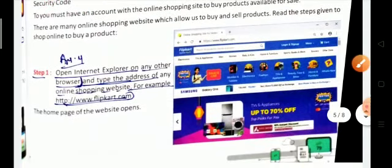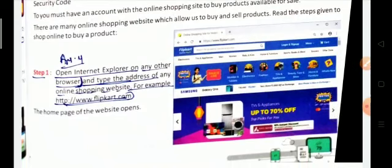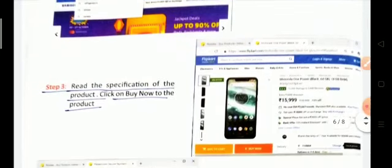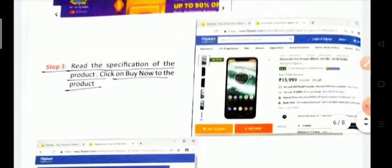Step 1: Open a browser and type the name of any e-commerce website, for example Amazon, Flipkart, or Alibaba. Step 2: Search for the product you want to buy. Step 3: Read the specifications of the product — its price and features — then click 'Buy Now'.